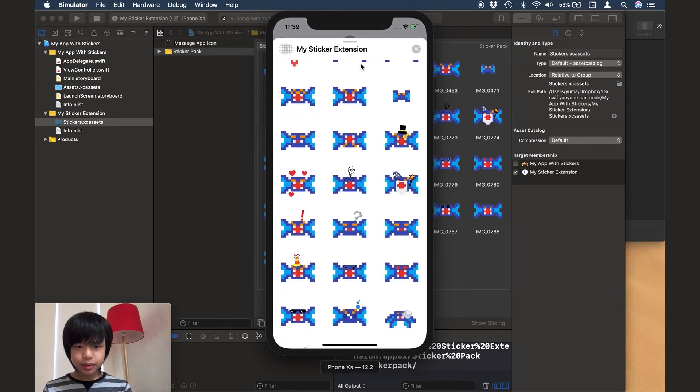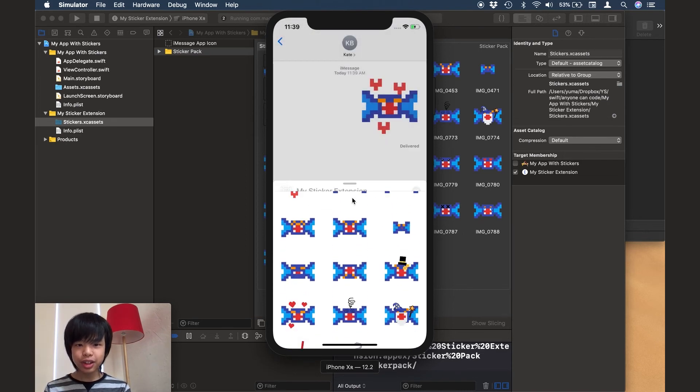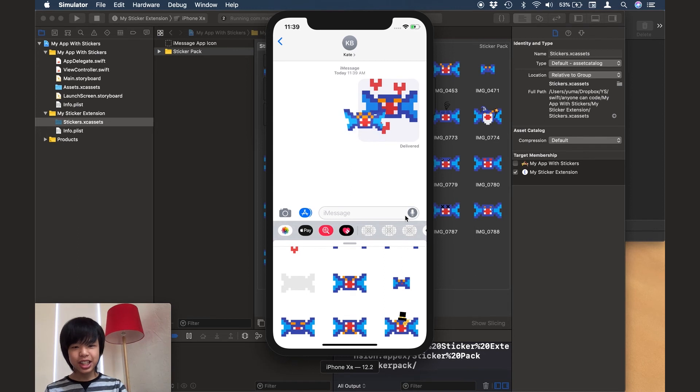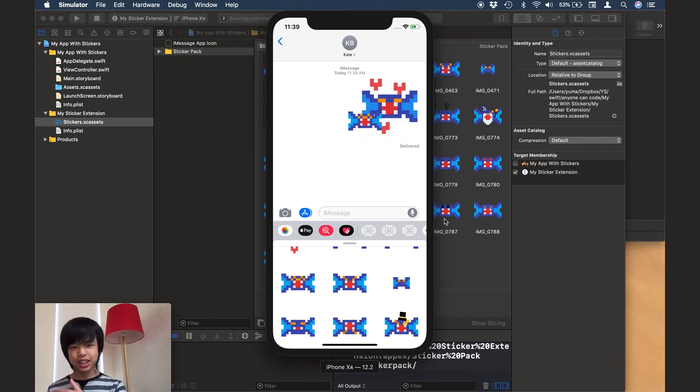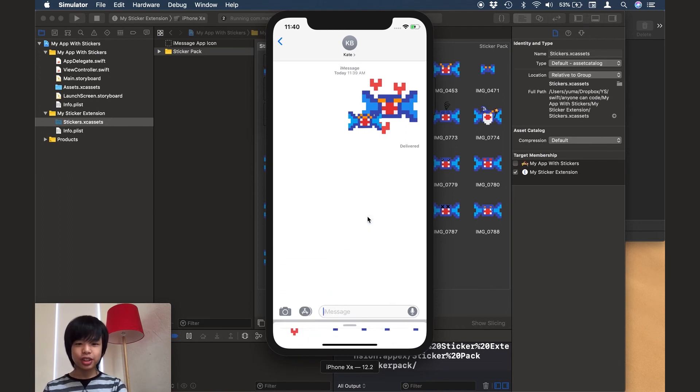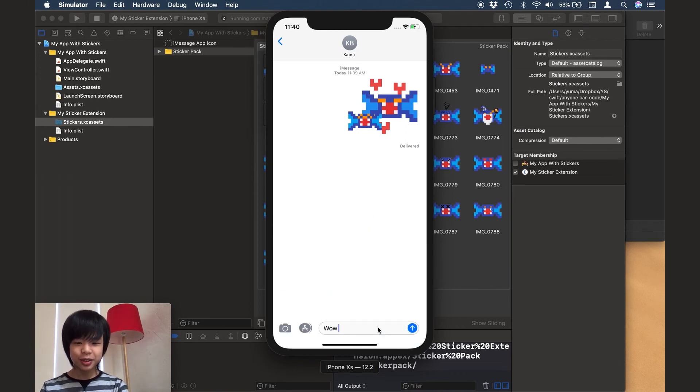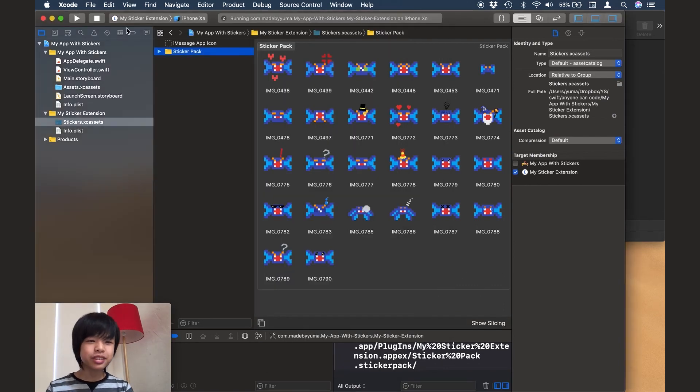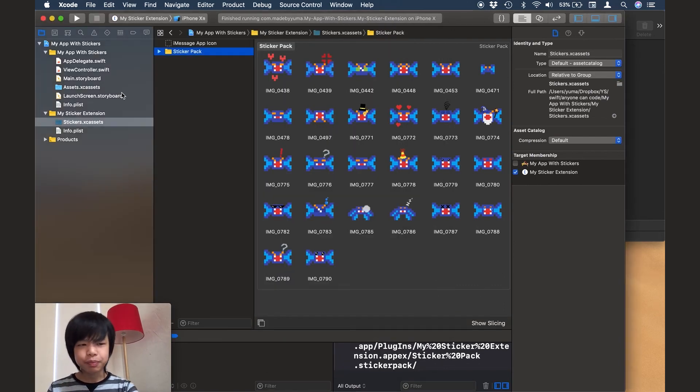And I'm just going to go ahead and play around with stickers. So as you can see, we can add, we can attach stickers to text and all that. I'll just say wow, this is cool. Anyways, let's stop the app.